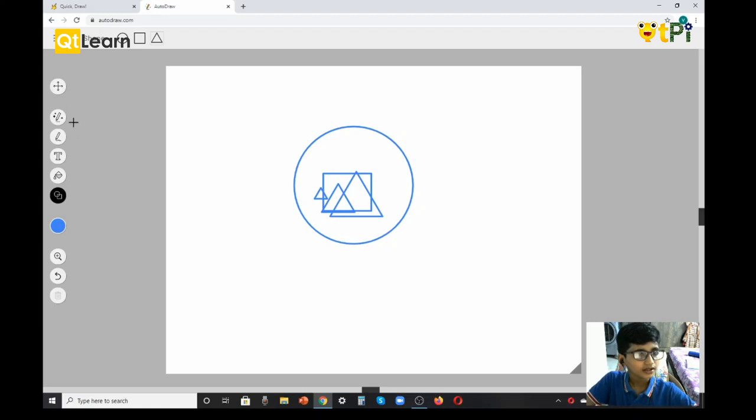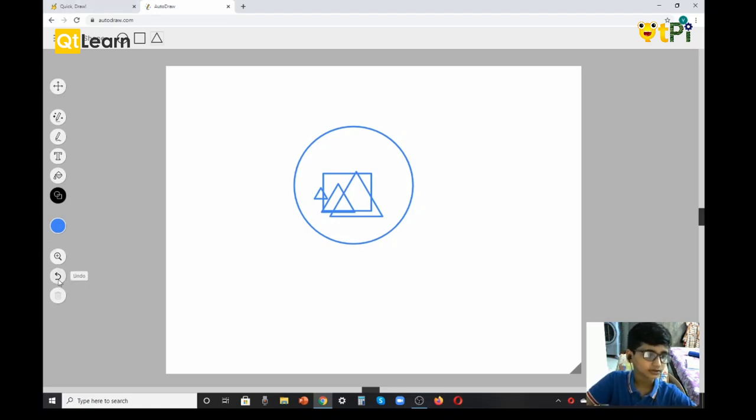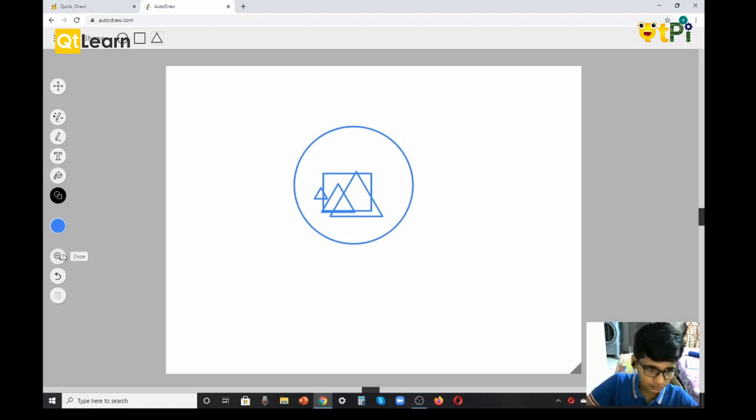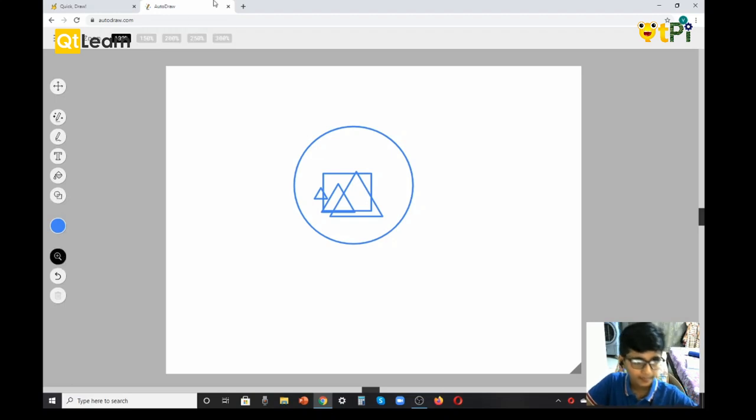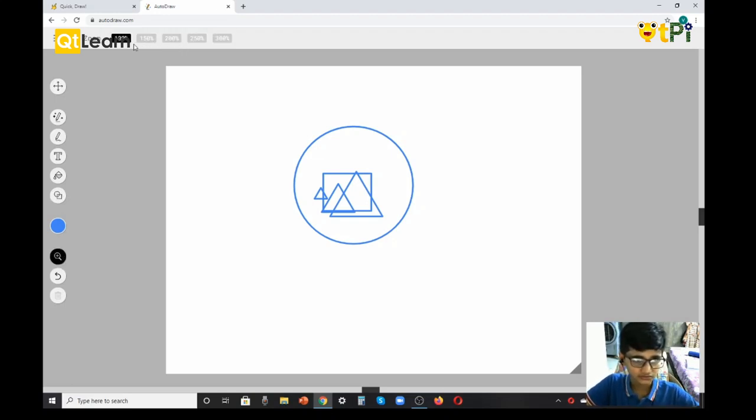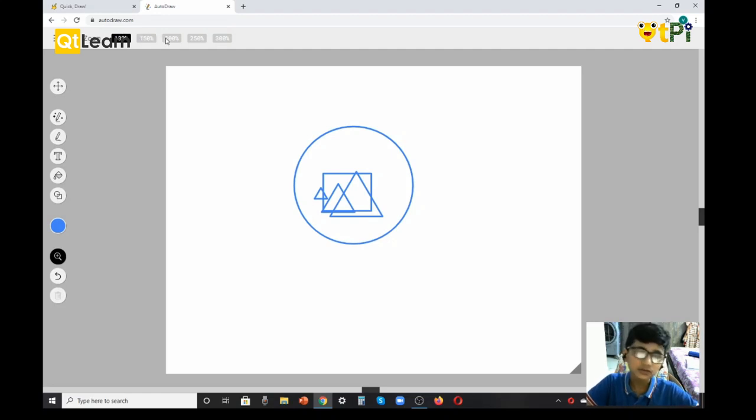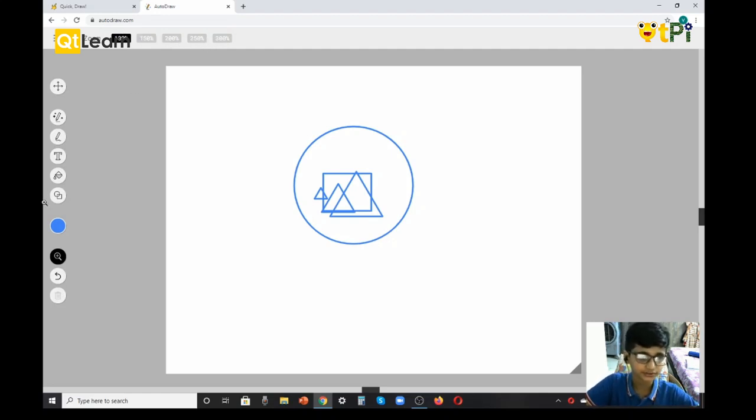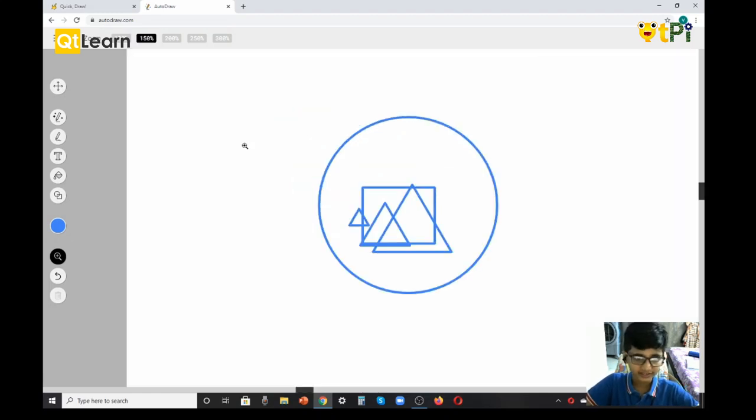Next we have Zoom. There are five options you can choose from: 100%, 150%, 200%, 250%, and 300%. Just right-click to zoom in.